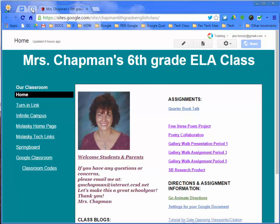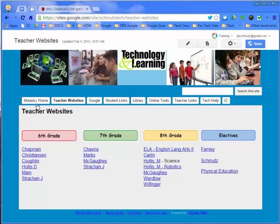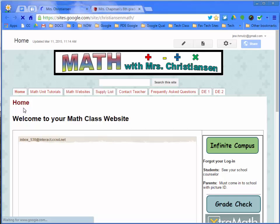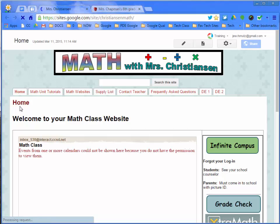When she's ready, she can dive in deeper like this teacher who hosts everything on her classroom website.